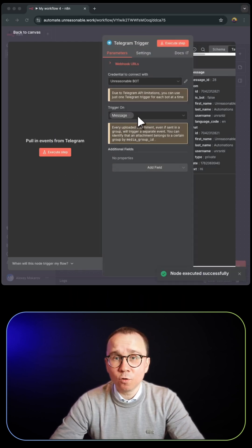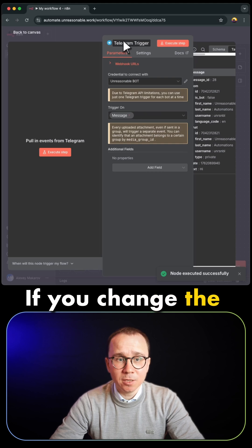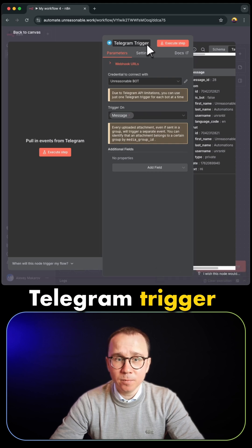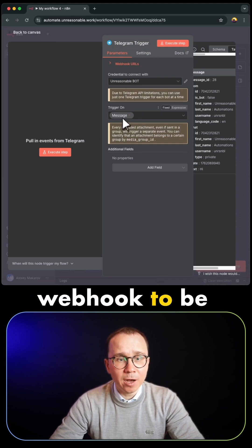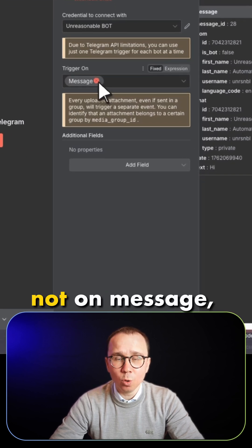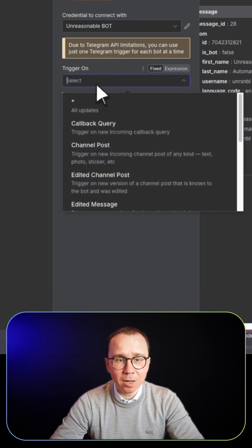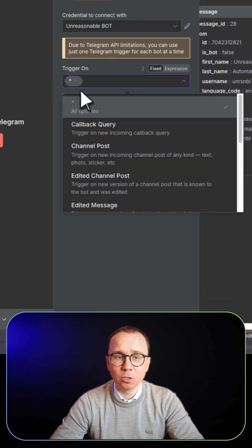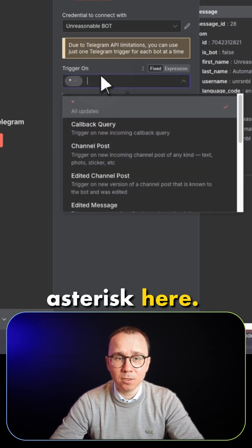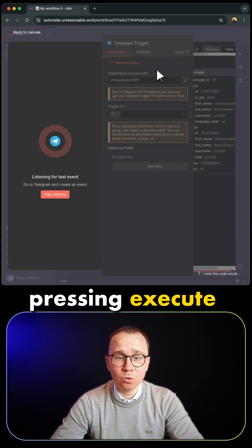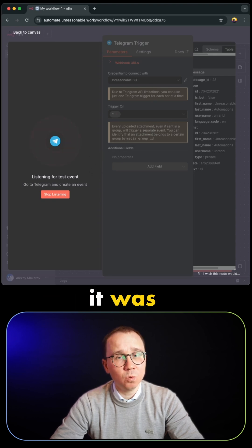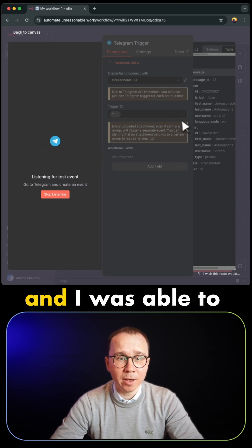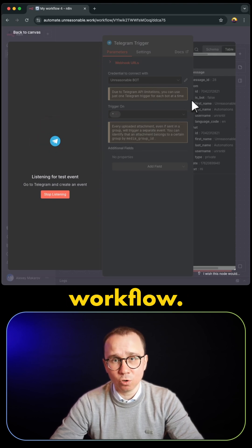What worked for me: if you change the Telegram trigger on this Telegram webhook to be activated not on message, but instead on all updates. So this asterisk here, then when I was pressing execute step, it was all working, and I was able to execute my workflow.